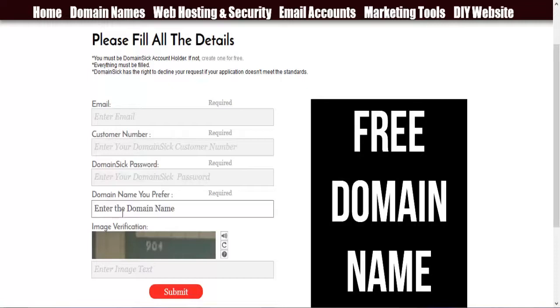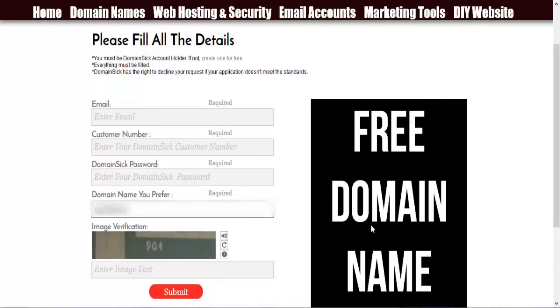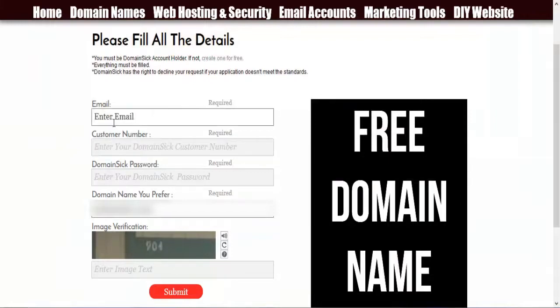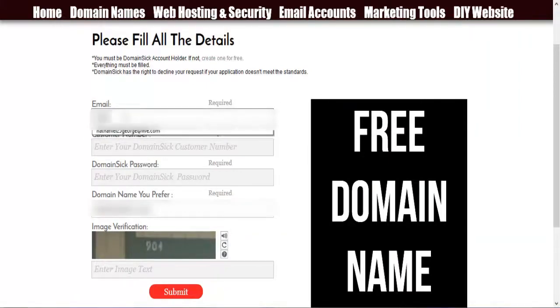Then you enter the preferred domain name. In this case, Nathaniel.com. And email ID. This one. And a customer number.